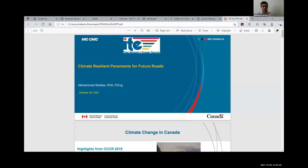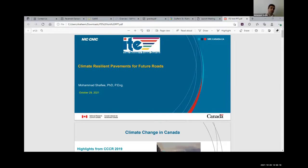Good afternoon, everyone, and welcome to this presentation. Let me begin by thanking ITE for giving us this opportunity today. I really enjoyed Sino's talk about pavements in Canada and the challenges — he mentioned climate change, which is the top priority across the country. This presentation today focuses on climate change effects on pavement design, and I would like to put a climate lens on pavement design and how it can impact the roads of the future.